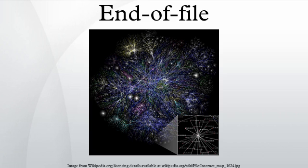In computing, end-of-file is a condition in a computer operating system where no more data can be read from a data source. The data source is usually called a file or stream.